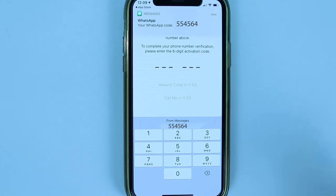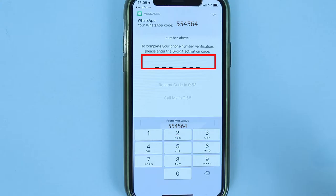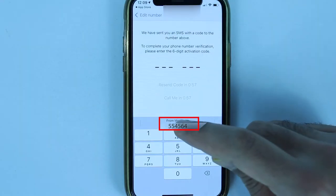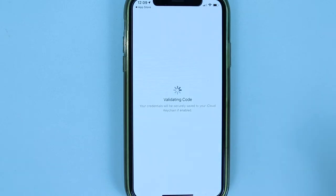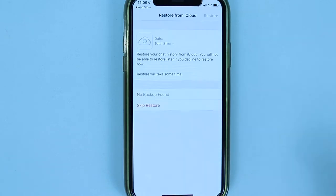WhatsApp will start verifying your number and will send you an SMS with a verification code. After receiving the code, simply enter it here to verify your phone number. You can also touch here to paste the code directly from the Messages app.